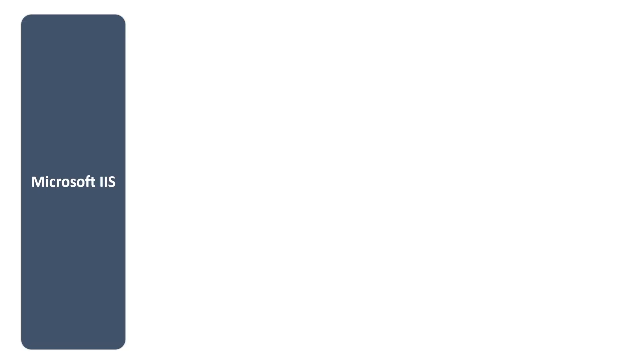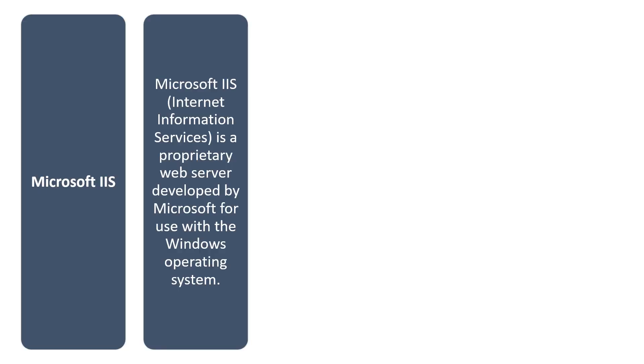Next is Microsoft IIS, the Internet Information Services. This is a proprietary web server developed by Microsoft for use with the Windows operating system.